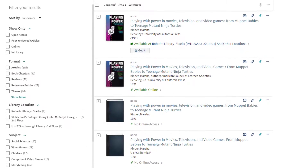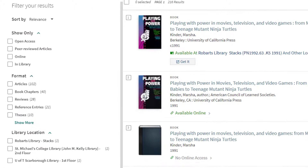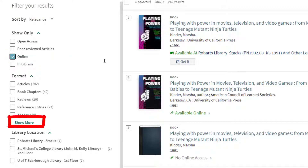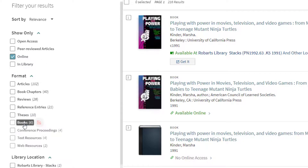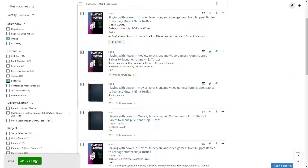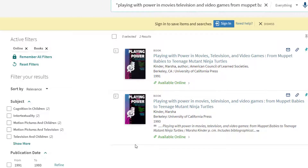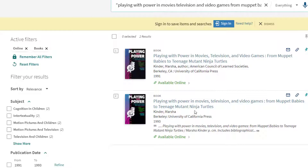If we wanted to make sure that we only see records for ebooks, we could use the options on the left-hand side of the screen under filter your results. First, click online, then under format, click show more. We want to go ahead and click the box for books, and then click apply filters. Now we just have the two ebooks and have removed all of the other items. The bibliographic information is the deciding factor since we want the book published in 1993, so let's go ahead and click the title for the second item record.